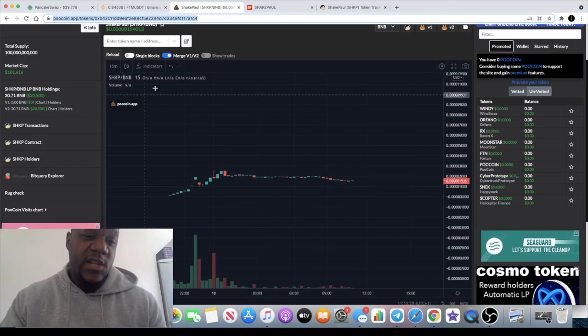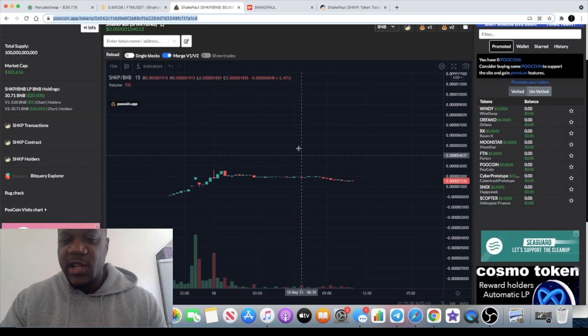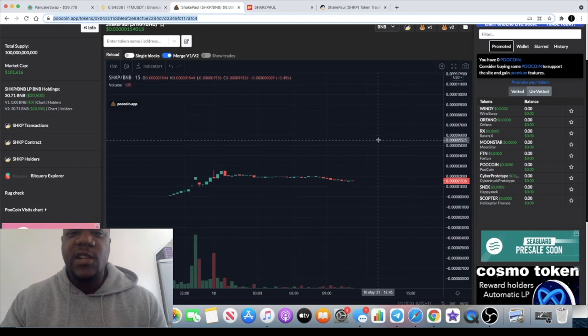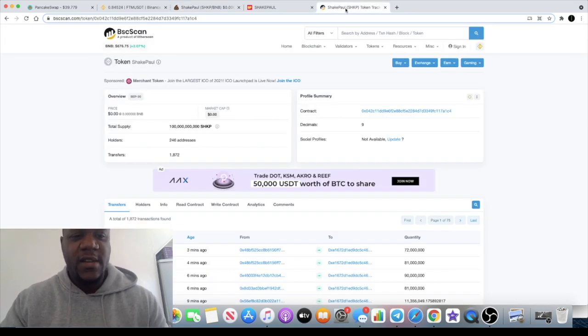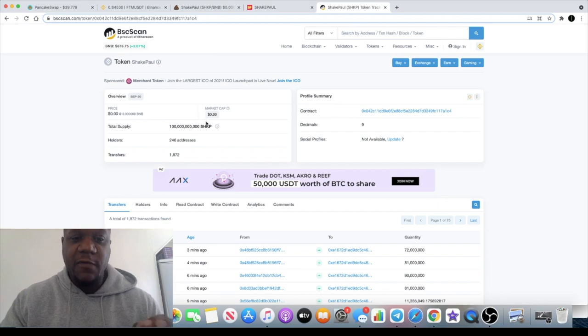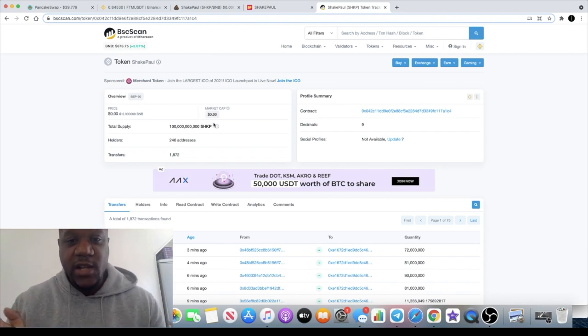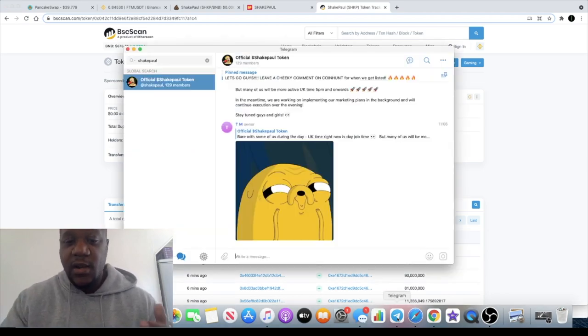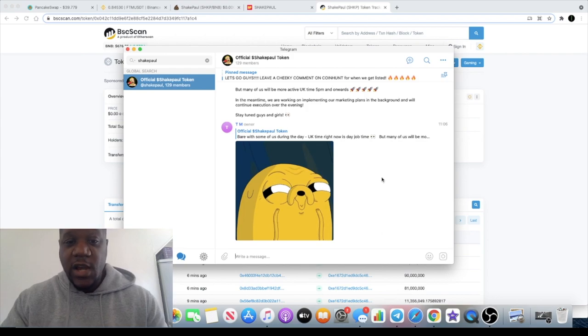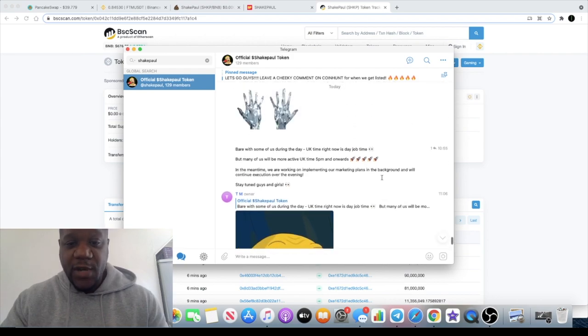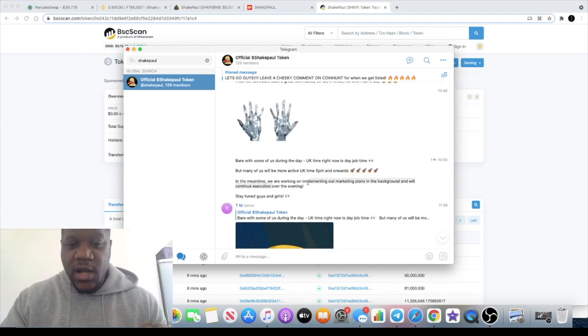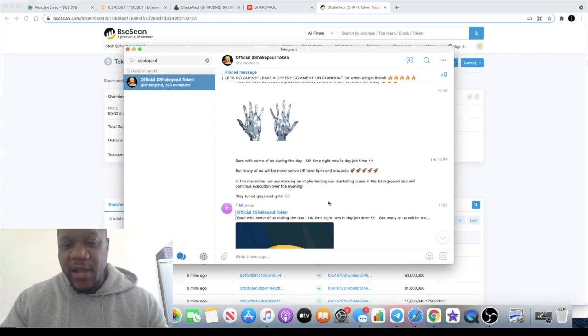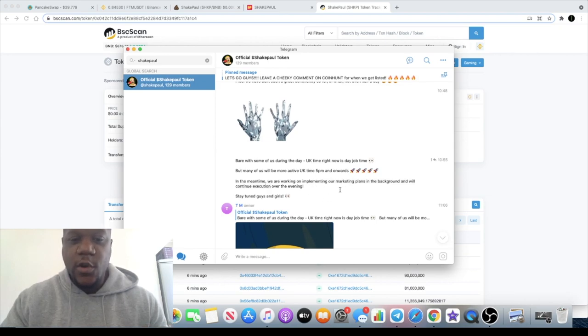With the low market cap, there's a high probability. 246 holders at the moment, so very super early. You guys like these early tokens and I'm giving this to you early. The team says they are working on implementing their marketing plans in the background and they will continue their execution over the evening.